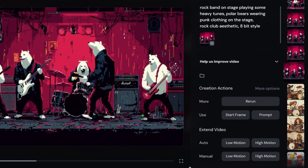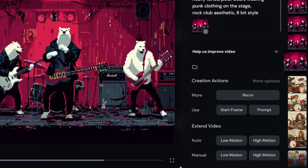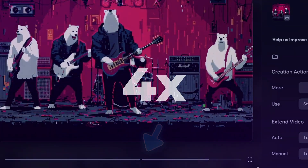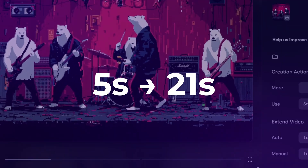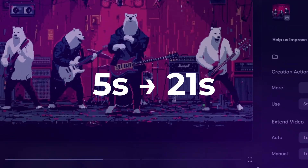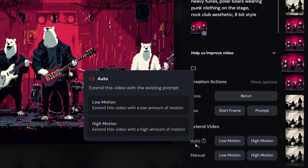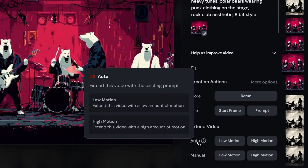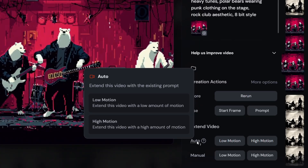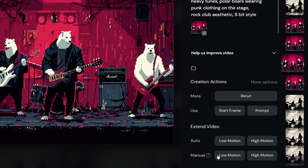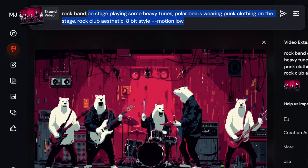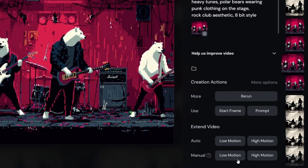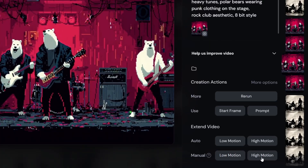Here's something unique: you can extend your video. Every time you extend, Mid-Journey adds four more seconds to your clip, and you can do this up to four times. That means you can turn a five-second animation into a full 21-second video. You'll get two options again — Auto, where Mid-Journey decides what the next four seconds should look like based on your original prompt or the last frame, and Manual, where you type in a new prompt to shape the next part of the animation exactly how you want it. With every extension, you still get to choose between low motion and high motion.